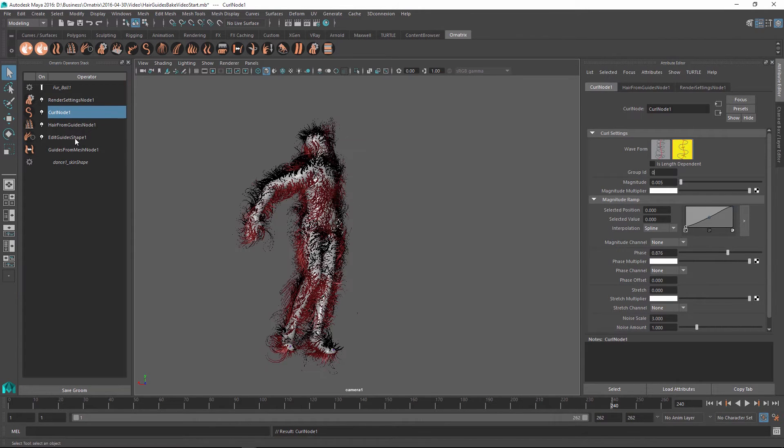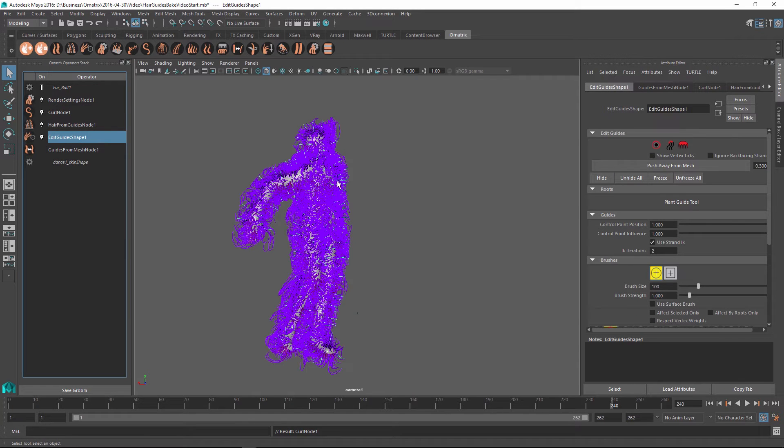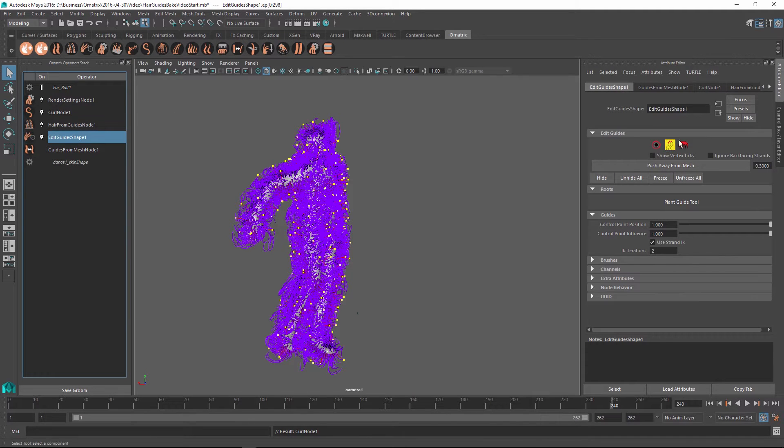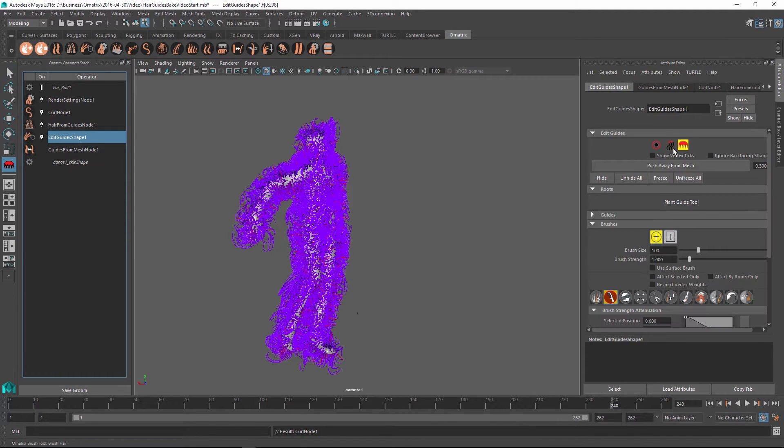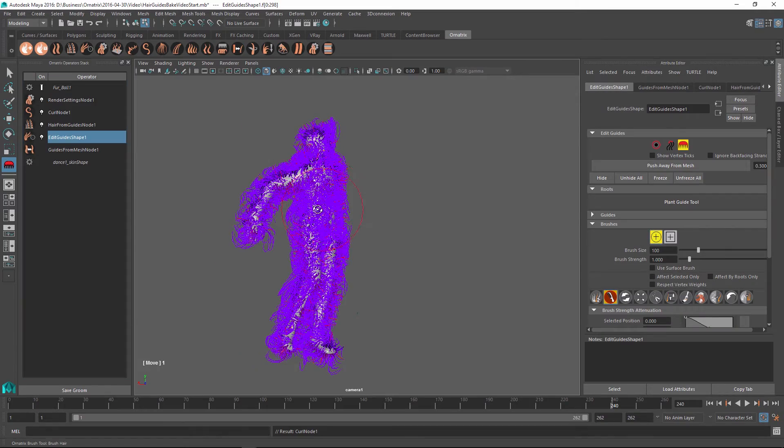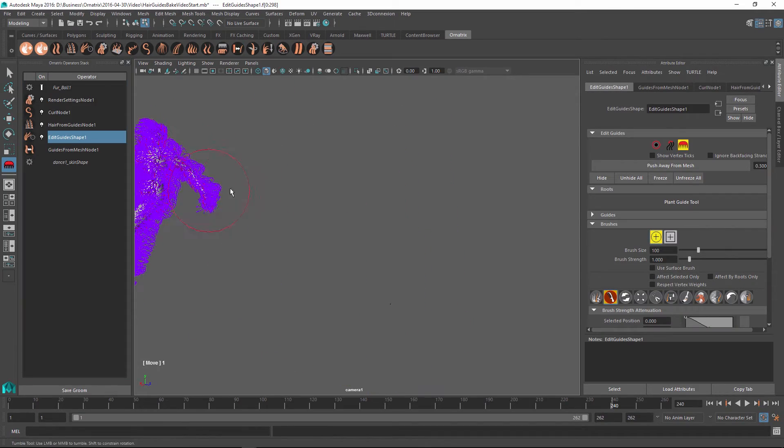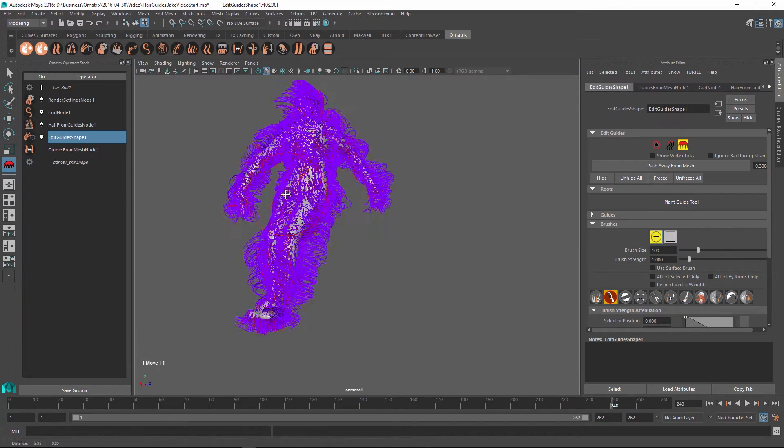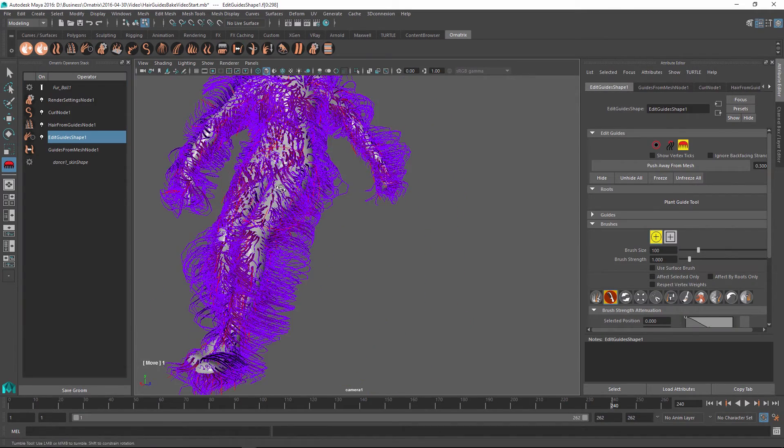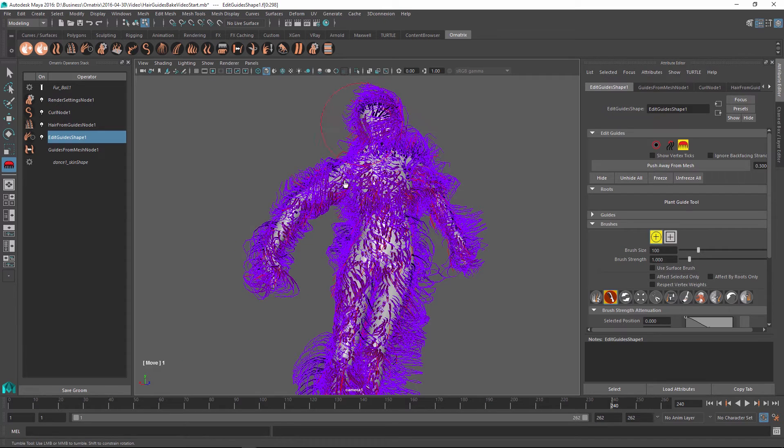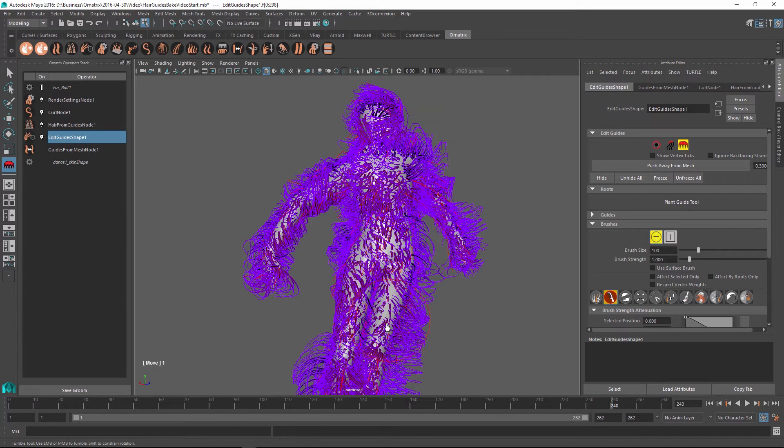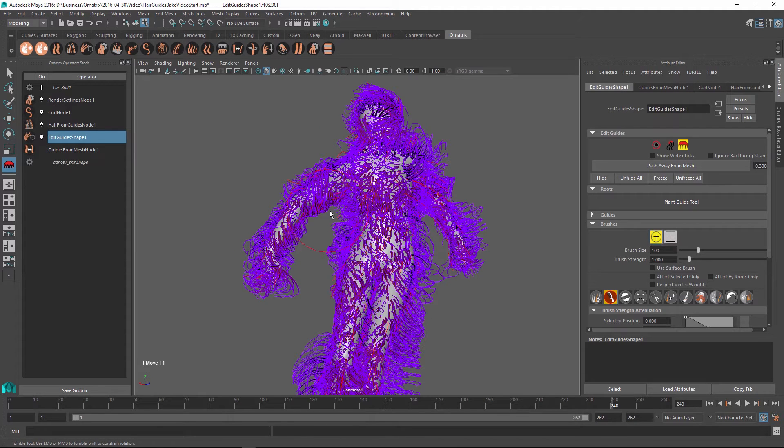And in addition to the curling, I can go into my edit guides shape and select some of these guides and maybe brush them in different directions just to give the character a little bit more definition in terms of the guide directions.